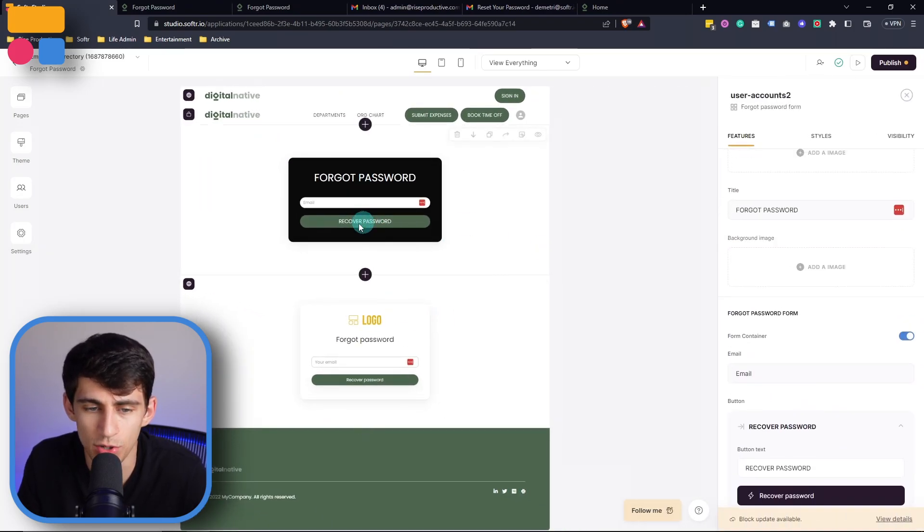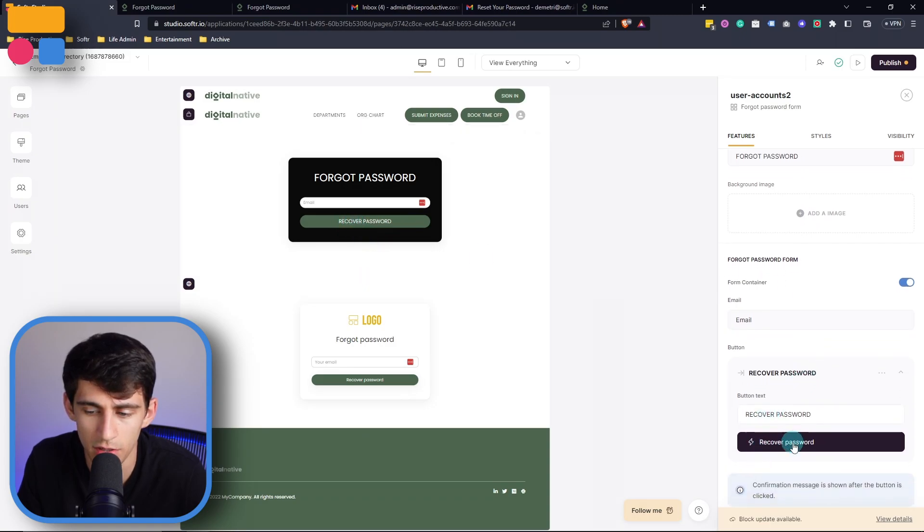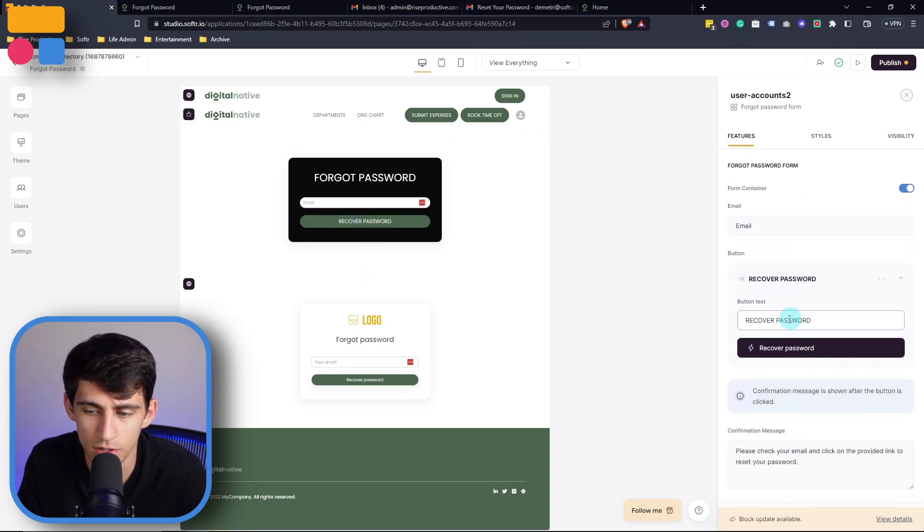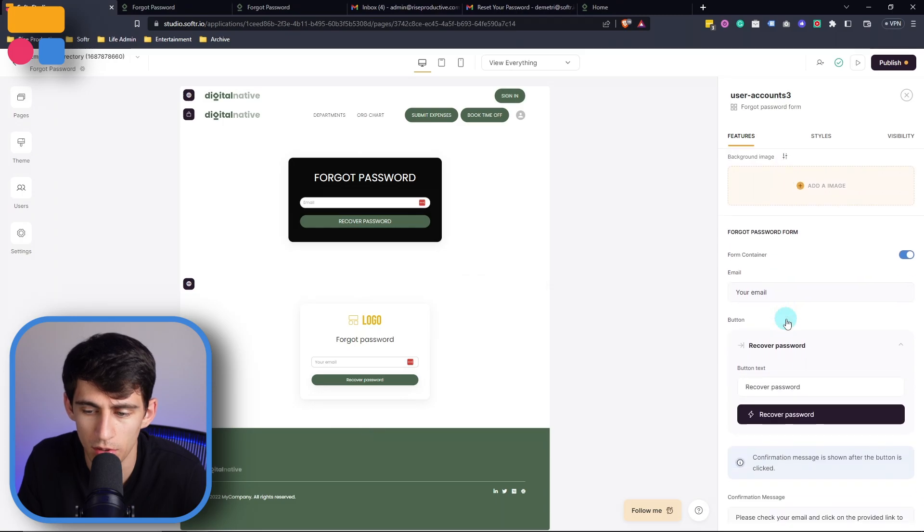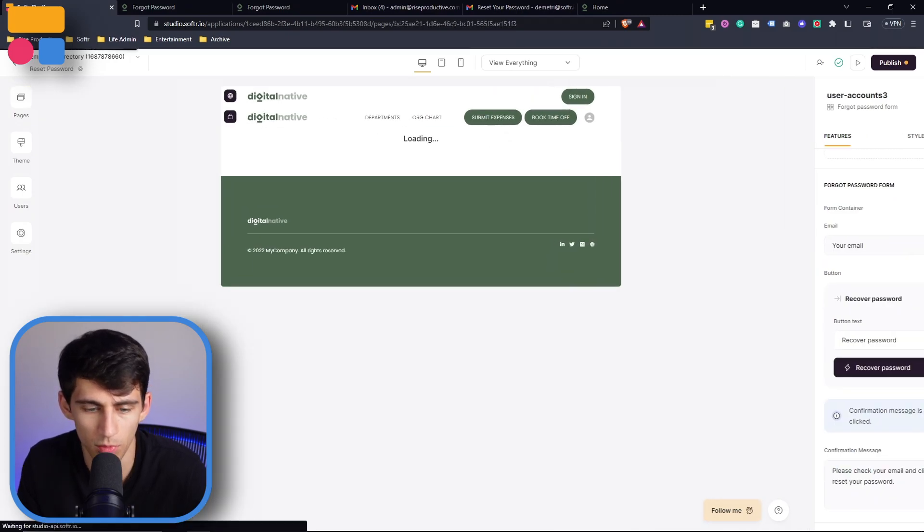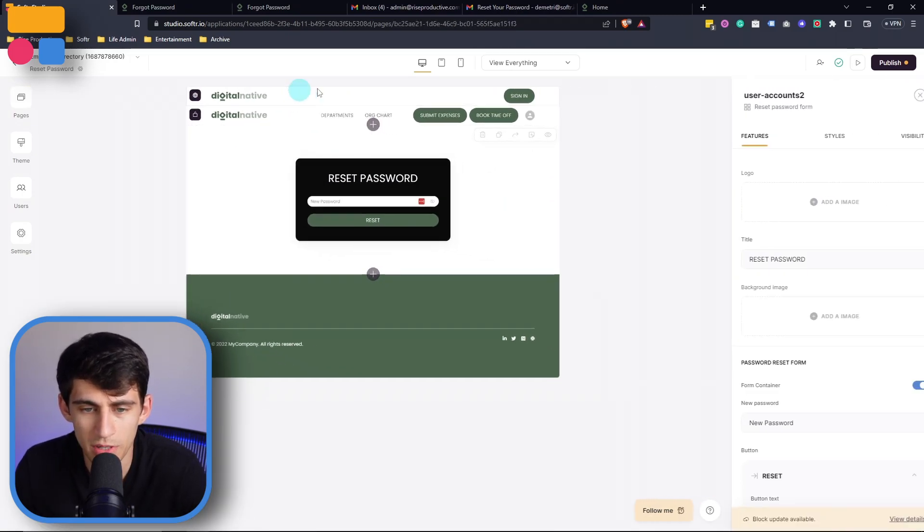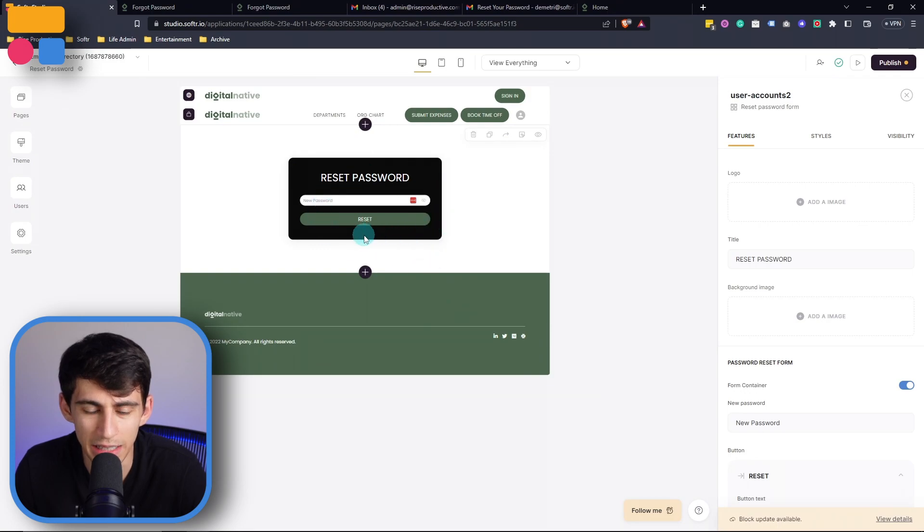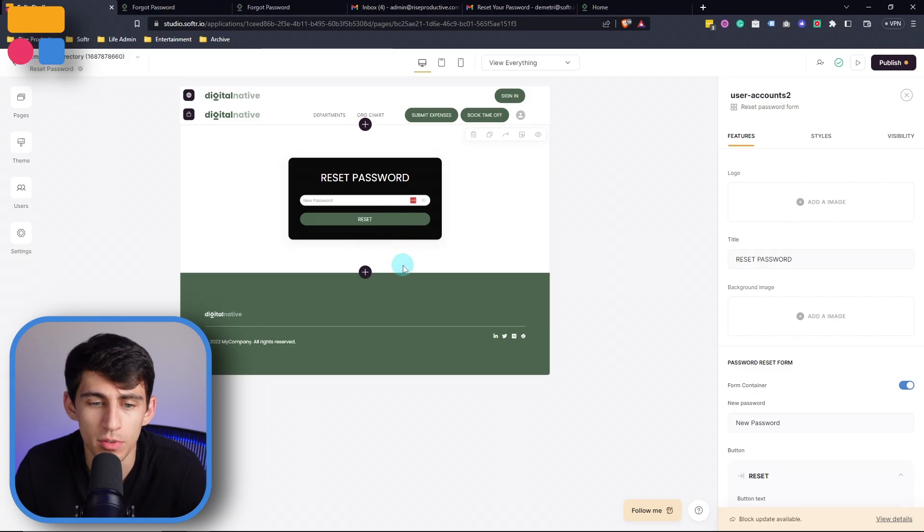You'll notice that this recover password has an action that sends to the recover password. So by going to the reset password page, you see that this is exactly what it was then mapped to in the example that I just went through. So how did I create that?